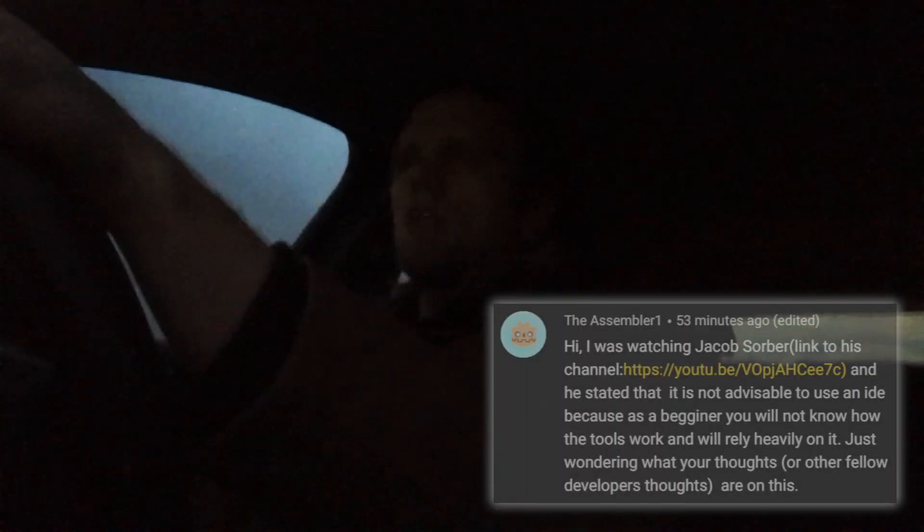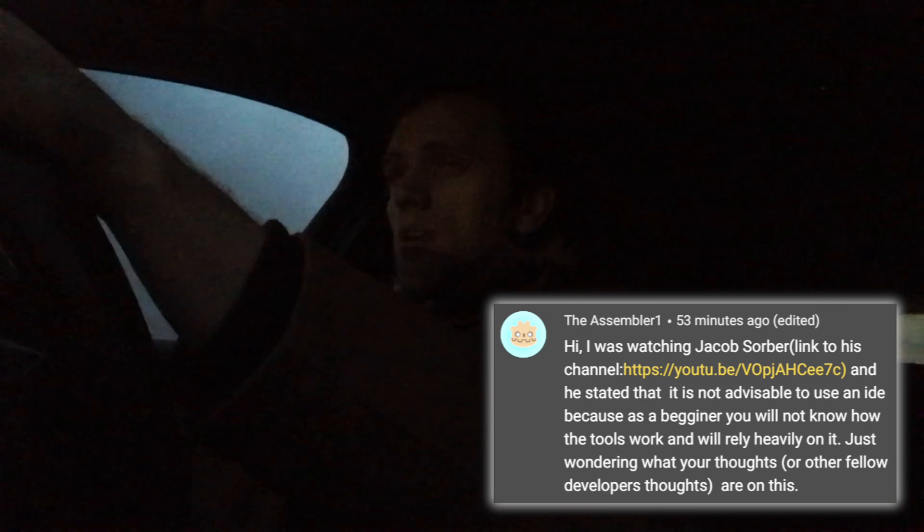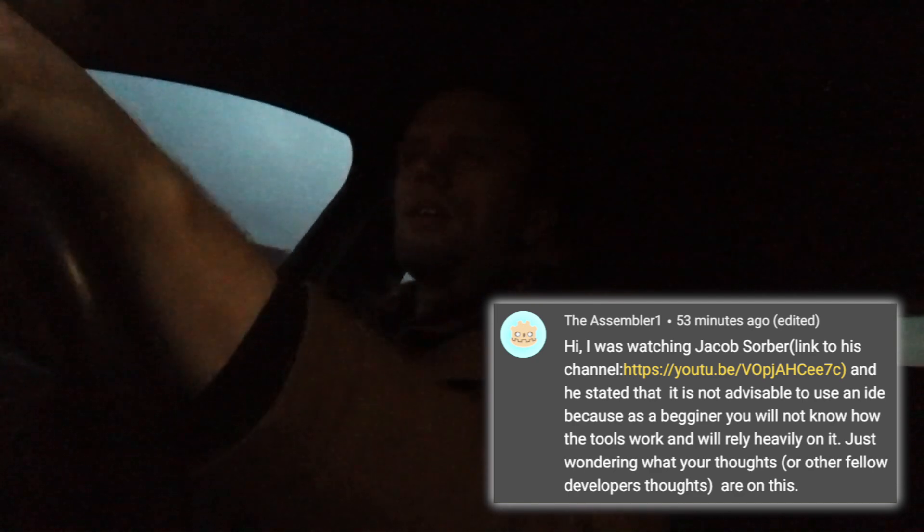Hello friends, welcome back to Commute Talk. We are sticking with the dark morning theme. Today, the Assembler One writes in saying that he's been watching Jacob Sorber, and Jacob Sorber says that beginners should not use IDEs when programming because then they don't learn how their tools work. What do I think about that? Thank you for the question, and thank you for introducing me to Jacob Sorber — seems like a good guy with good intentions.